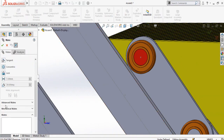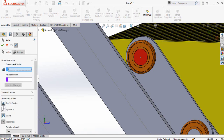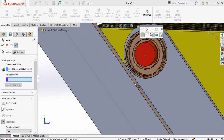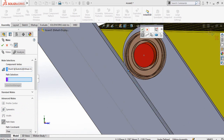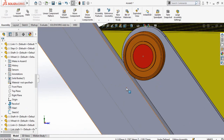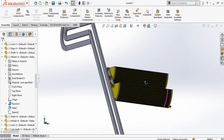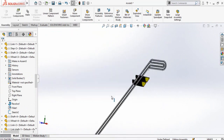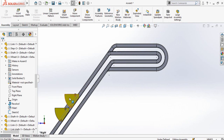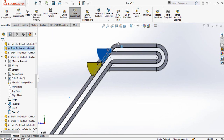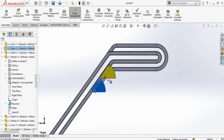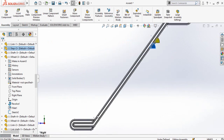Go to Mate, Advanced Mates, Path Mate, select this point, then Selection Manager, and select this line as a path. Press OK, then press OK again. Now we can check how our assembly works — click and drag these steps. As you can see, they are working correctly.